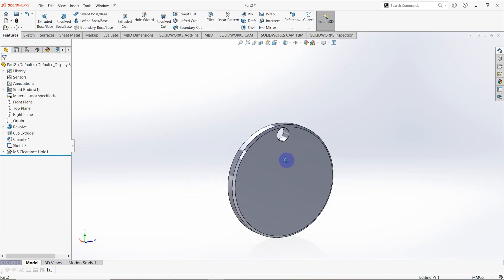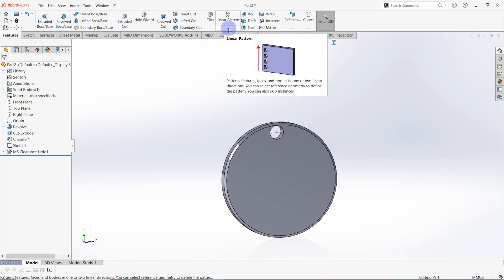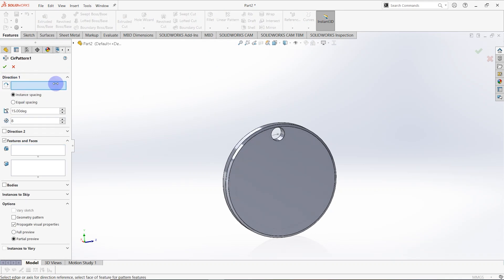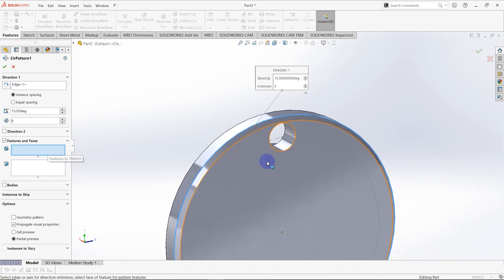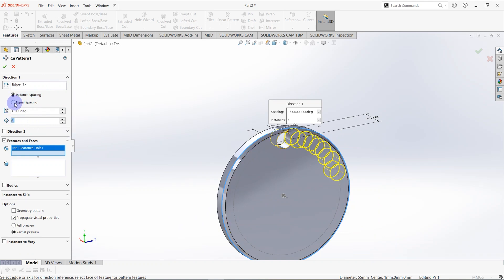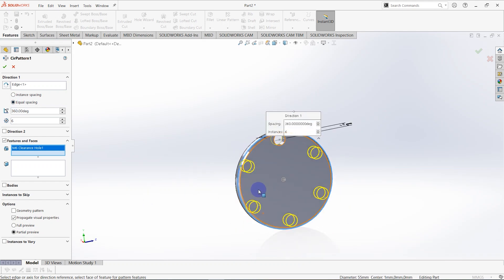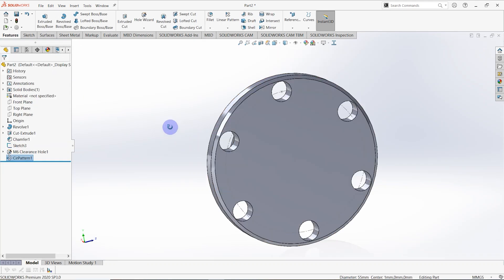I need 6 holes, so I'm going to create a Circular Pattern. Direction 1 selects this edge. The feature selected is the created hole, the number of holes is 6, and equal spacing is checked. You can see the preview showing 6 holes. Click OK.